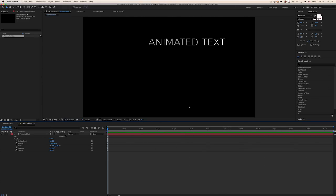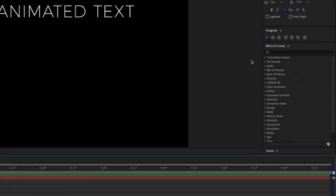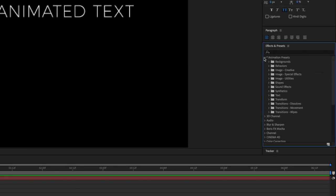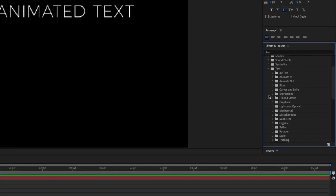All the text effects can be accessed through the Effects and Presets panel. Open the Animation Presets folder, then open the text folder to see all the presets.